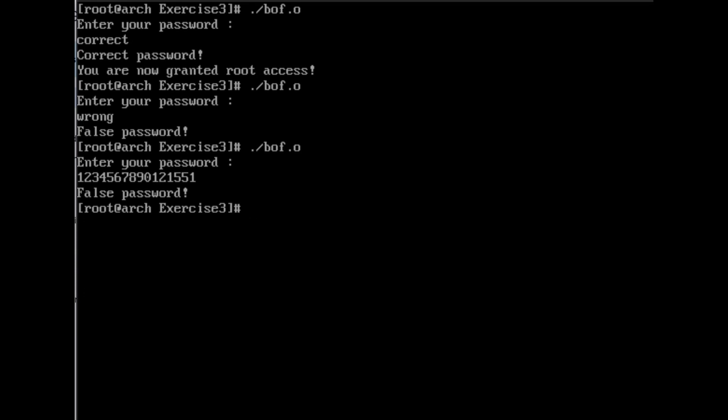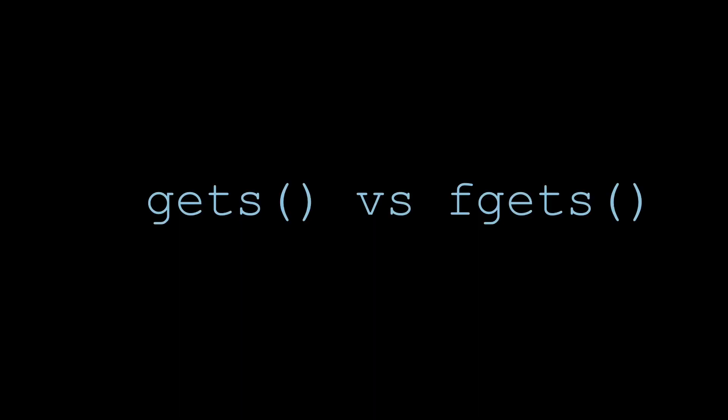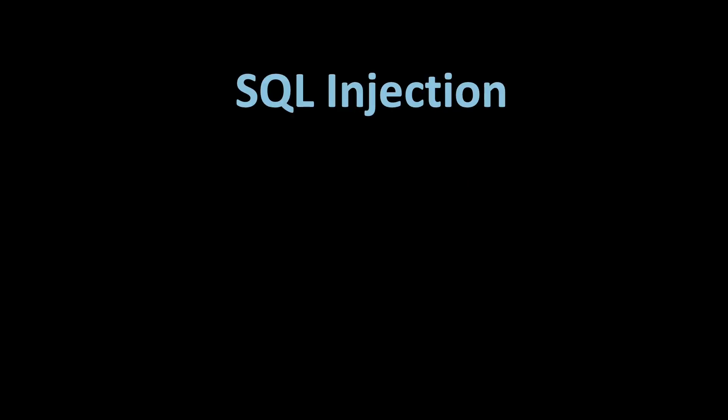So using fgets is safer than using gets, obviously, but checking that your input is what you expect it to be is more than just using a safe function. For the second example, we look at SQL injections.